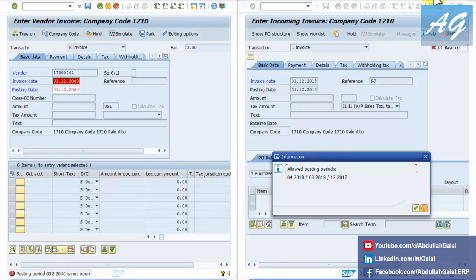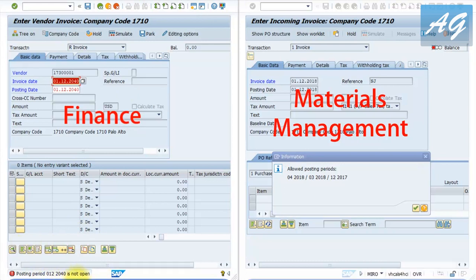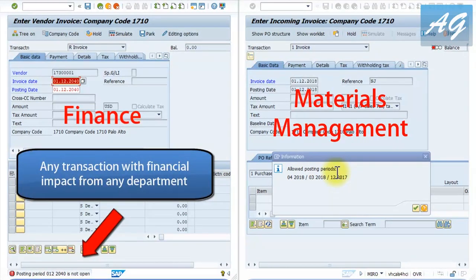I have received many inquiries from people getting errors related to posting periods, so in this video I'm going to explain how you can fix this error so you can continue your testing, and also explain some configuration steps. The video is going to cover the financial posting period and also the materials management posting period. I have two screens here - this one shows the financial posting period error and this one shows the materials management posting period error.